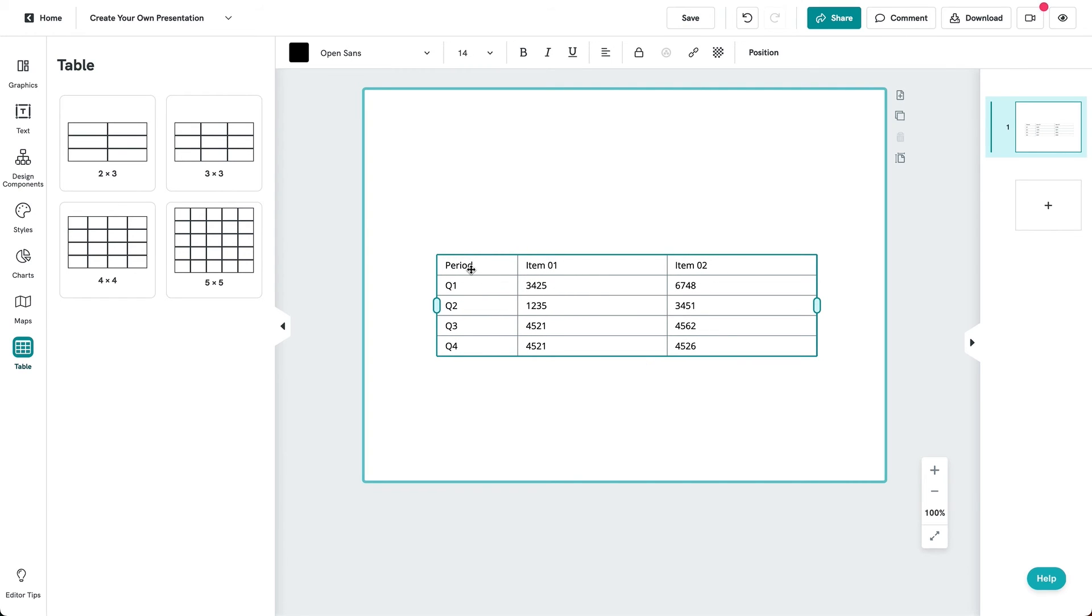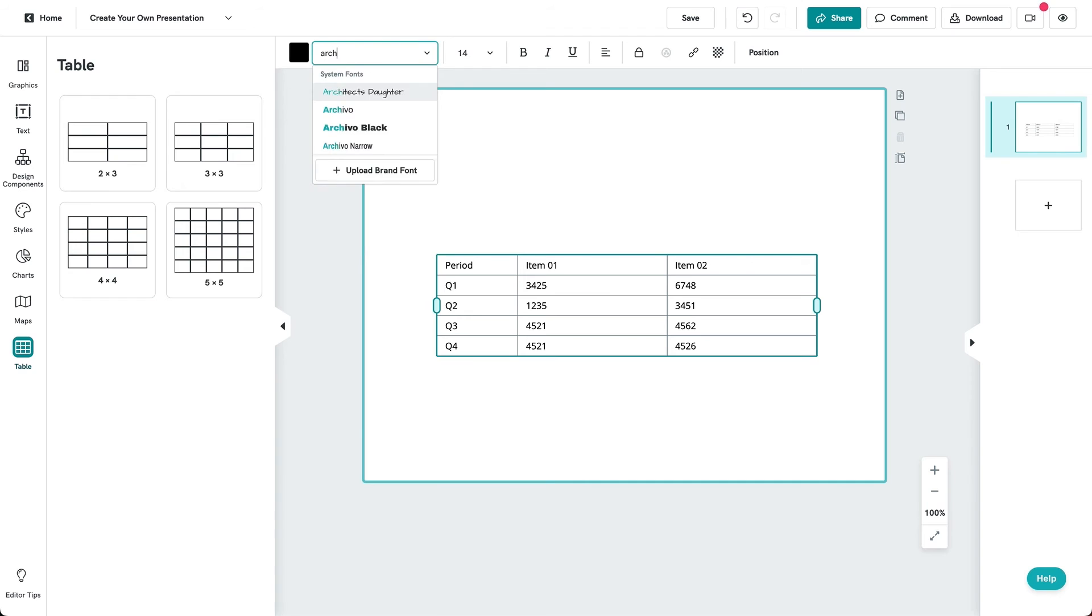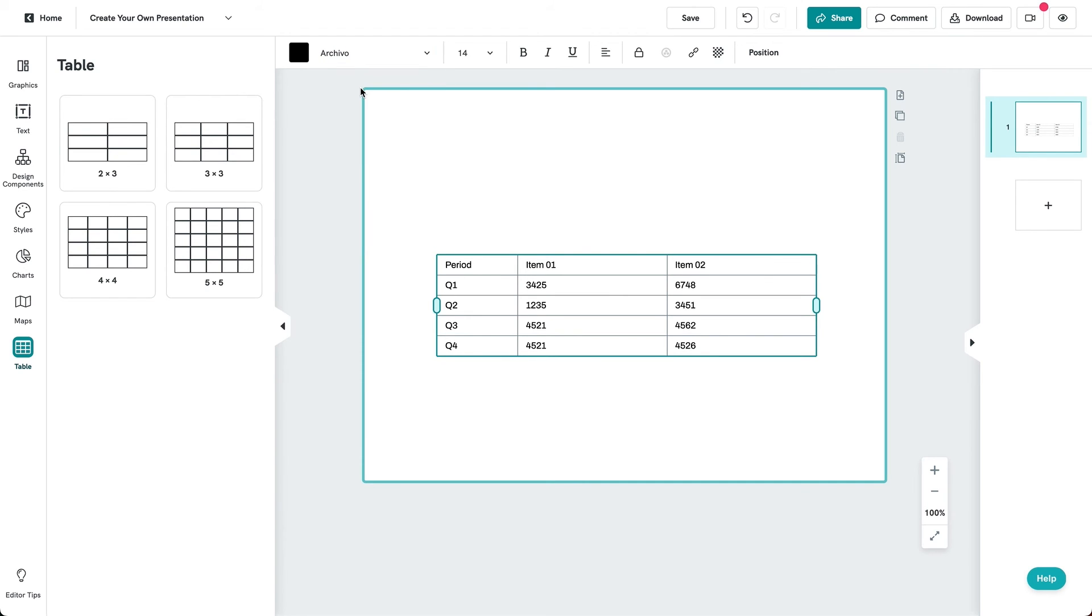You can also customize your table by changing the color, font, font type, and font family of the text and the table from the options at the top.